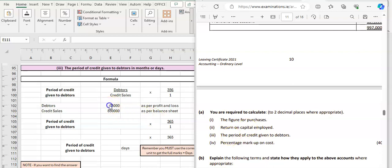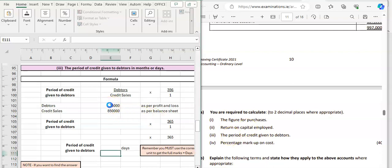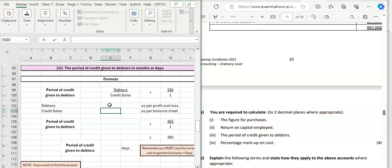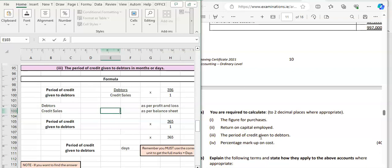Okay, so let's have a look at the chart adjustment for O'Connell 2021 exam paper for question five. It says the period of credit given to debtors, so anytime you're looking at debtors, you're looking at your sales figure and you're looking at your debtors figure. We're going to do this in days, so we're going to multiply by 365.